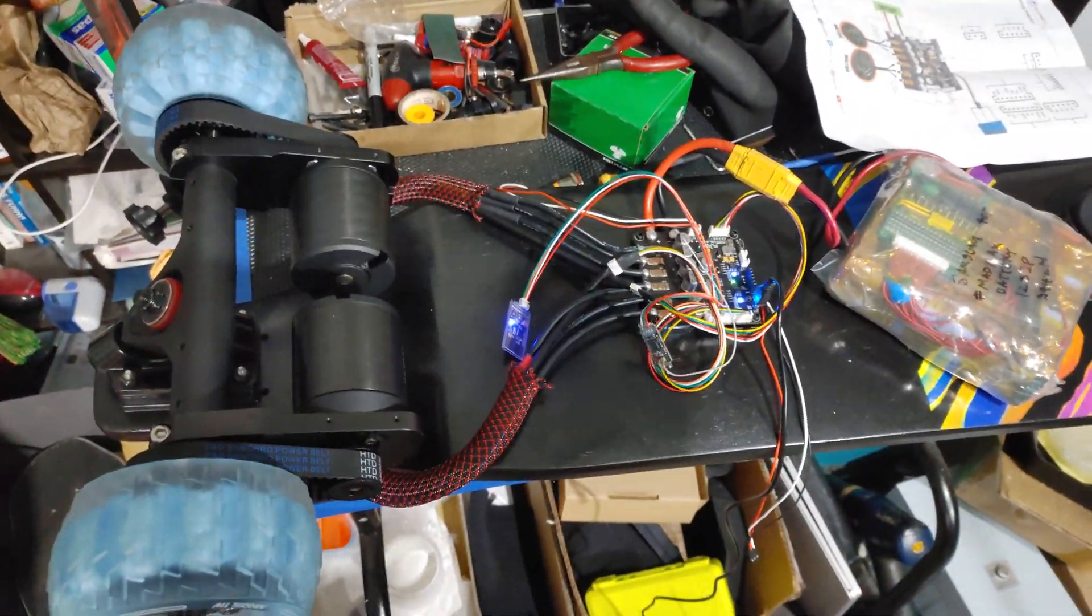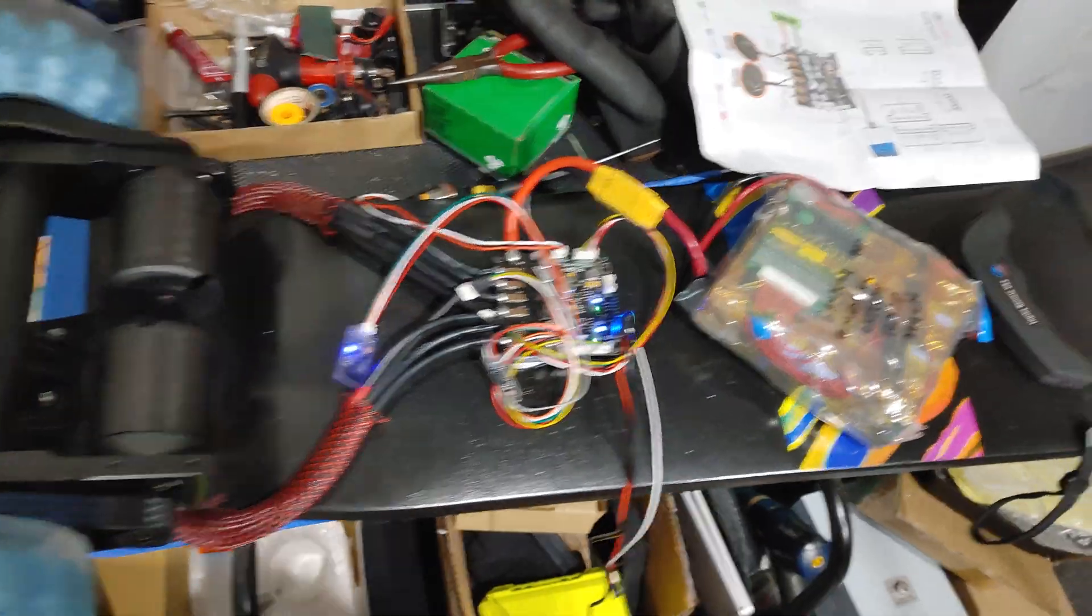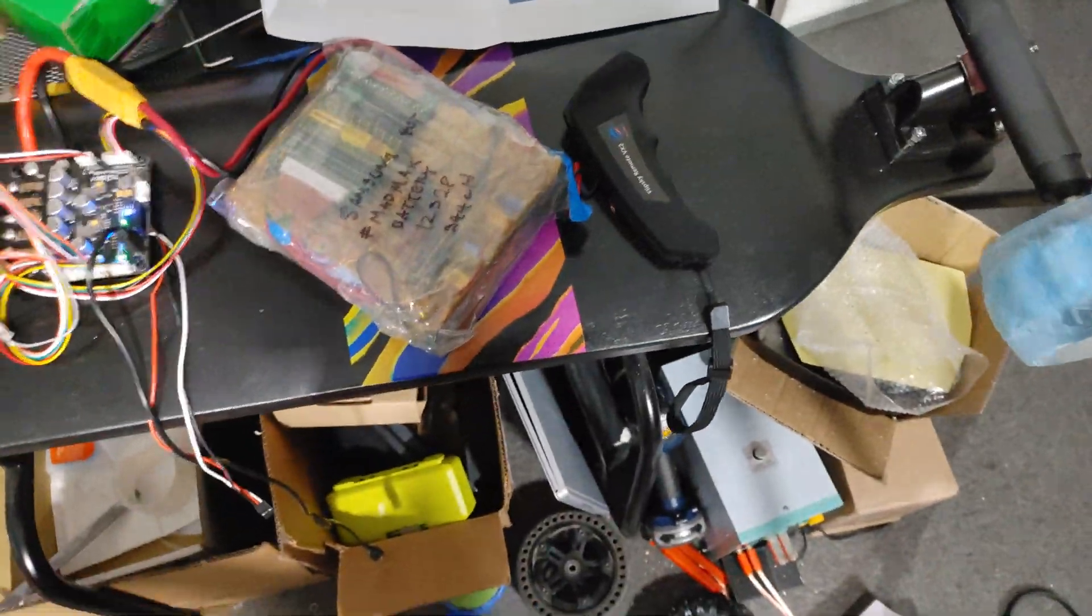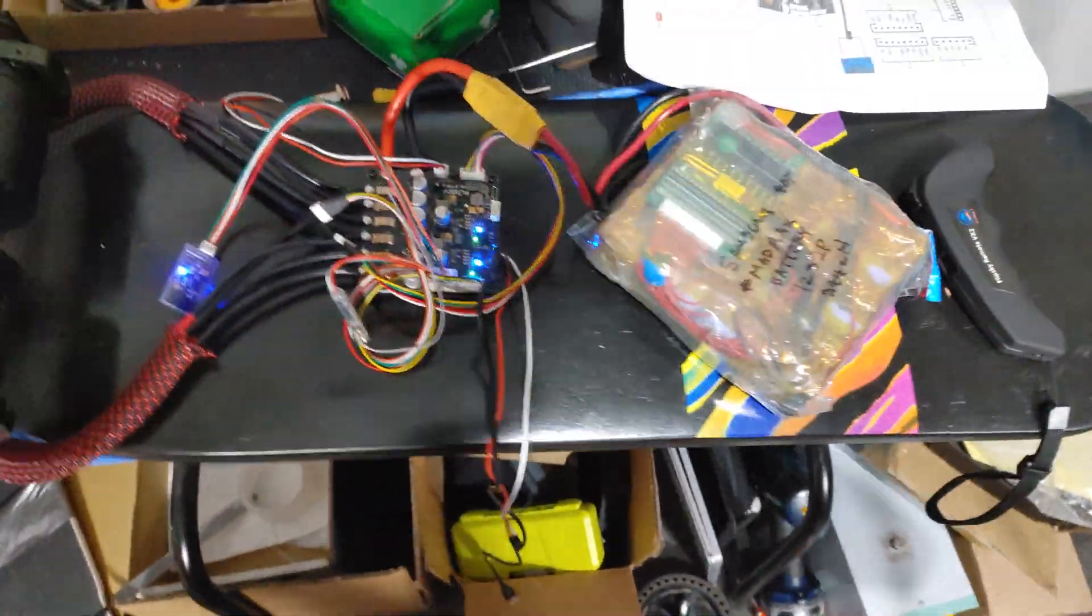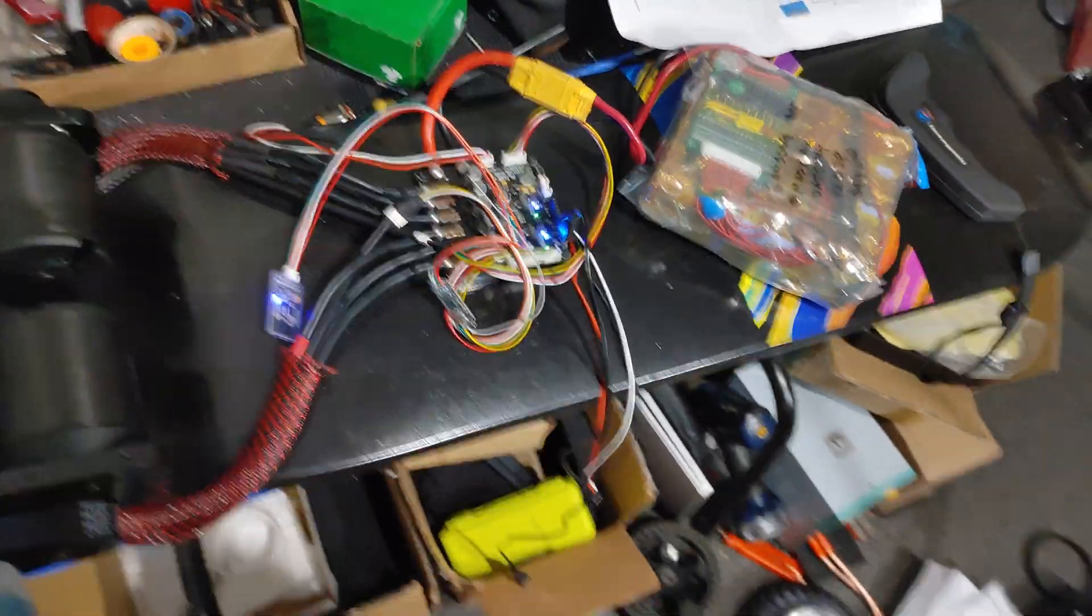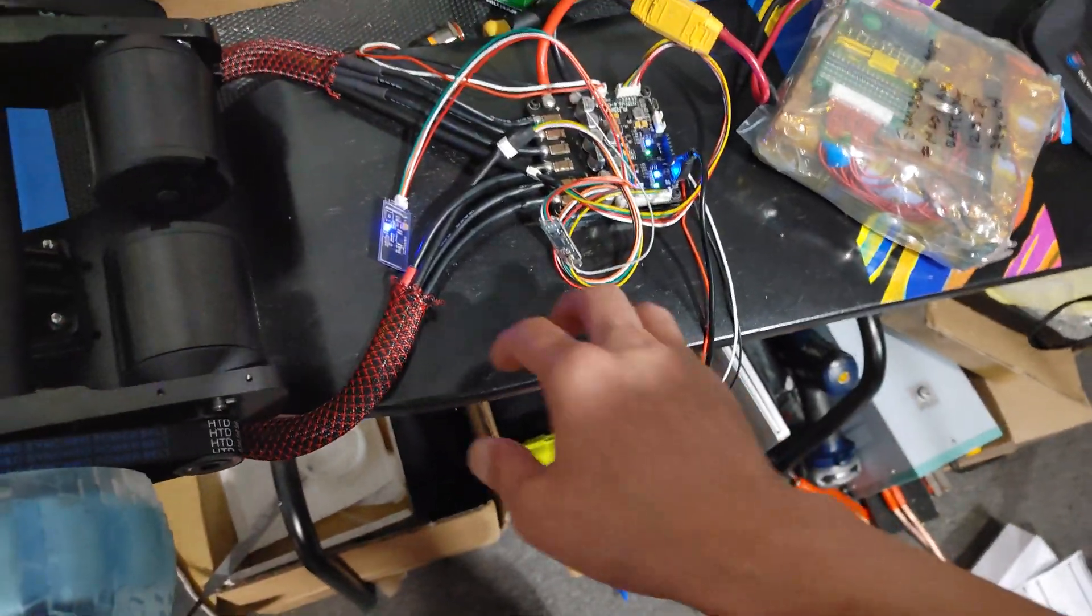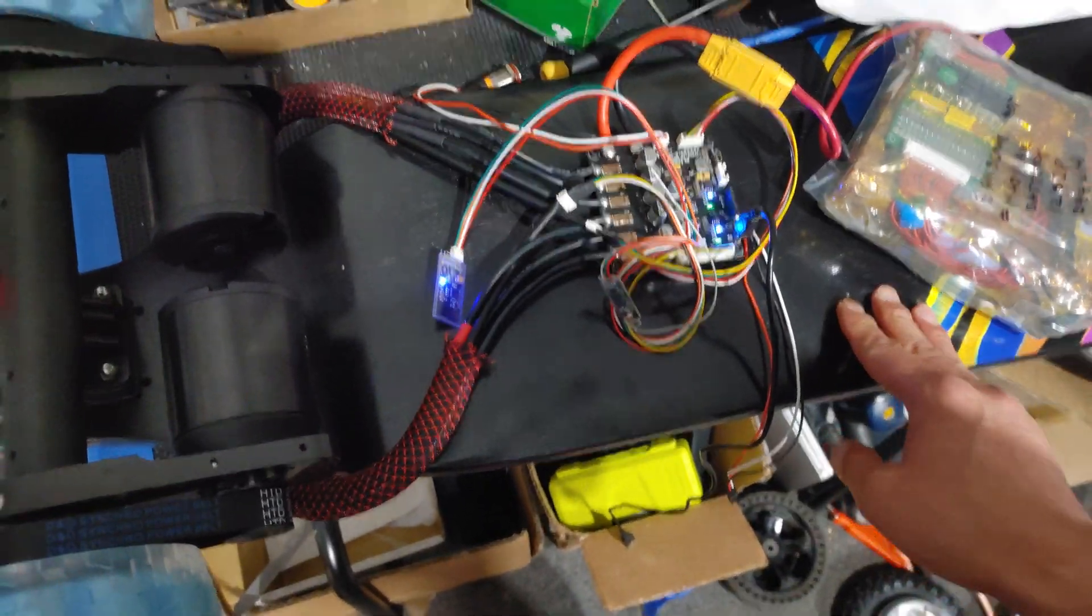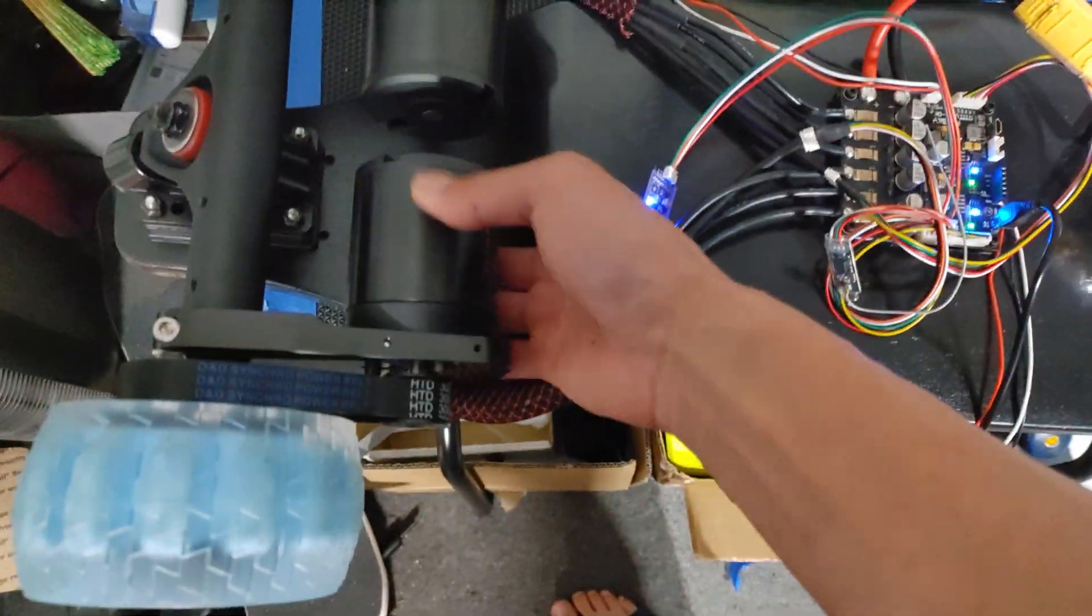So far pretty satisfied with it. I just gotta put it in a battery box and finish this up and we should be good to go.